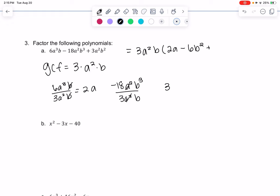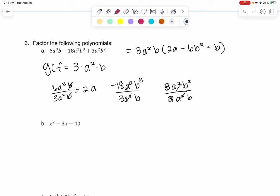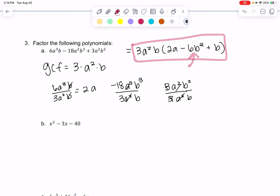For the third term, the 3's cancel so there's no number left over, the a's cancel out, and I'm just left with a single b. So plus b — and that would be the factored form. This leftover piece doesn't really fit any patterns.